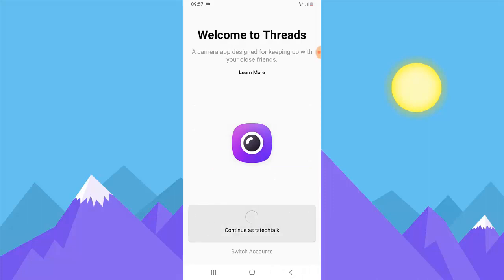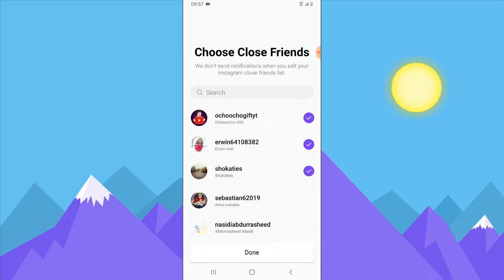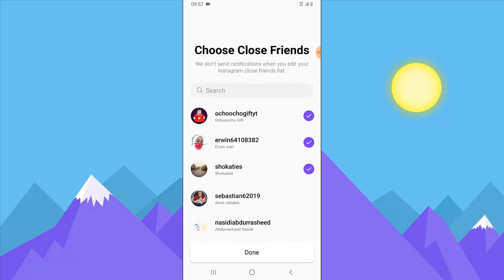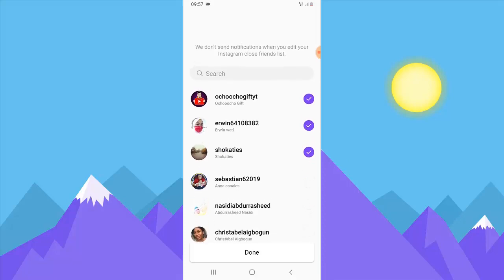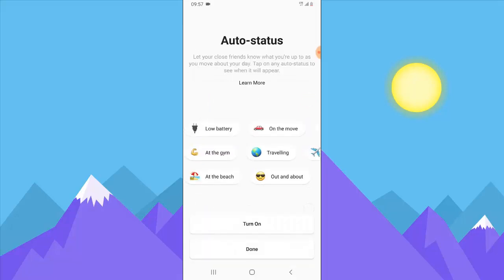I'm going to choose TS Tech Talk to log in. It's going to display some other options — it's going to tell you to allow camera, allow video recording, allow audio recording and all that; just go ahead and click allow. Then it will display the option to select close friends. I'm okay with the top close friend here so I'm going to click Done to complete that process.